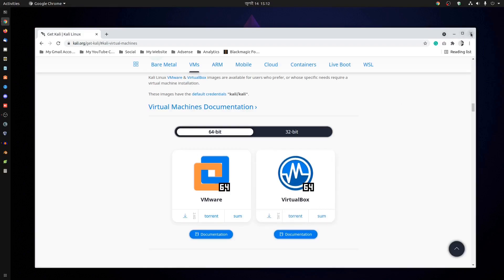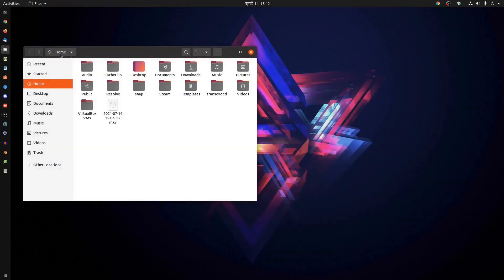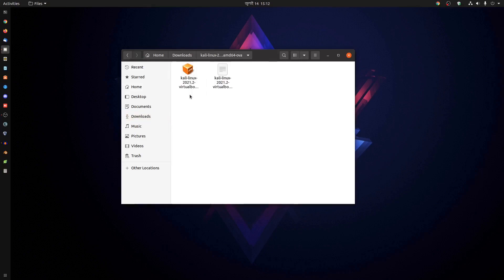I've already downloaded it. Just click here and it will start downloading. Let me show you my downloaded files. Here are the downloaded files. You have to extract it and you'll get this type of folder. In this folder, you'll get the Kali Linux .ova file.